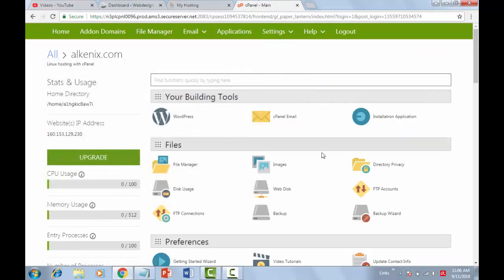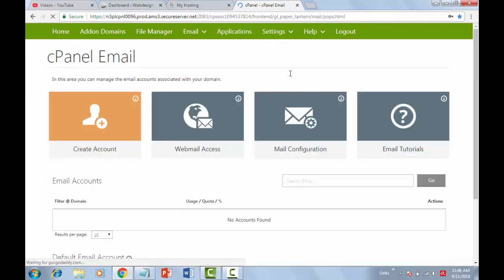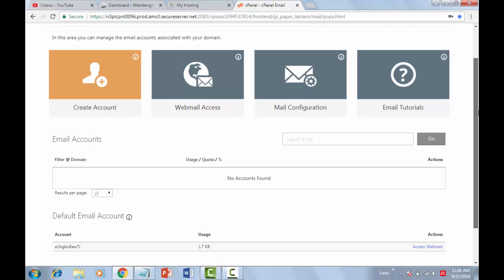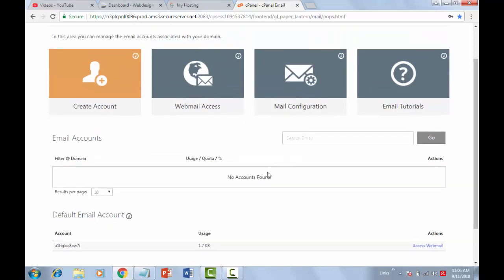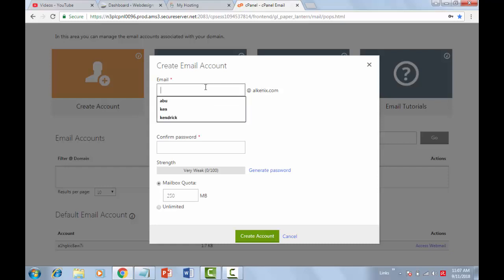Here in the cPanel, click cPanel Email. As you can see, there is no email account yet — we have to create one. Click Create Account in the upper section. Now fill in the fields to create your email account. When you are done, click Create Account.